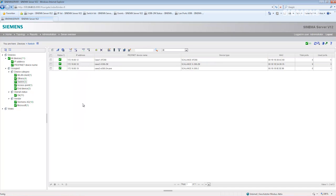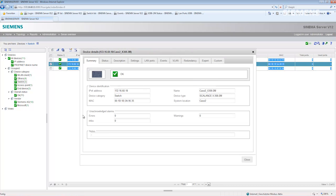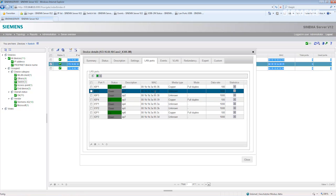Using the filter to show the switches, I can see that there are three switches in the network. When I select a switch I go into the device details and can call up all details that CINEMA has automatically detected — for example how many ports this switch has and which ports are in the up status, in other words which ports are connected.